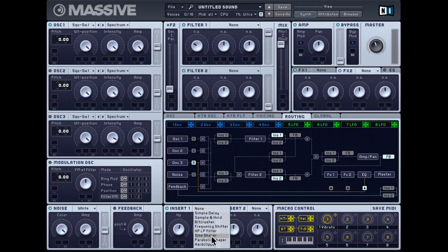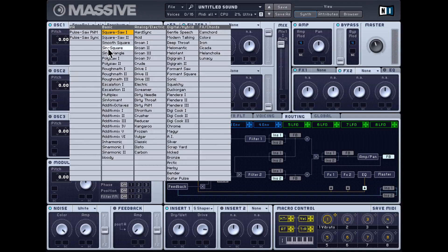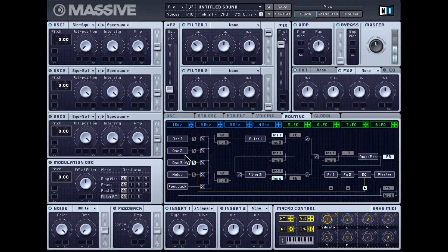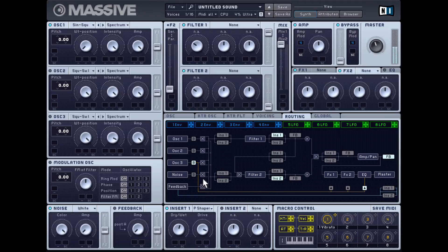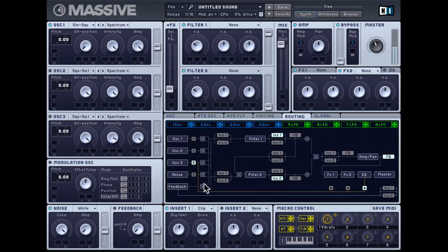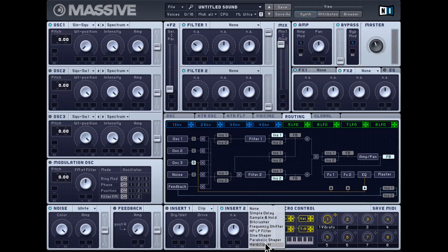The last three are all distortion effects. There's a sine shaper — let's use an actual sine wave for this — so that's distortion with the sine shaper. Let's try the parabolic shaper, and lastly the hard clipper. So those are all the insert effects. Insert two has the exact same list of effects.